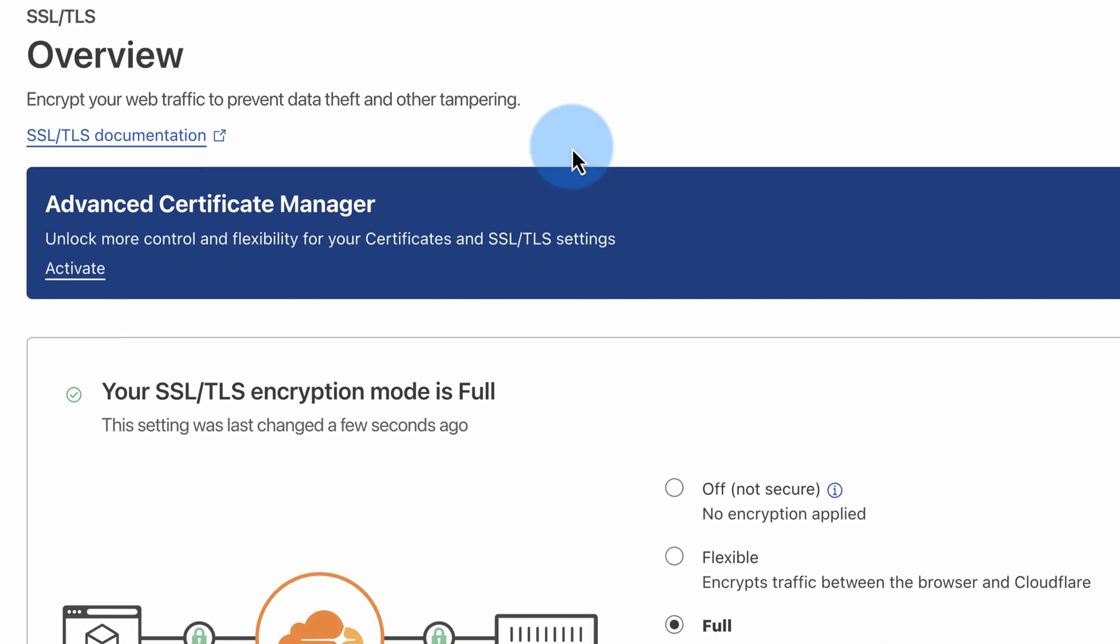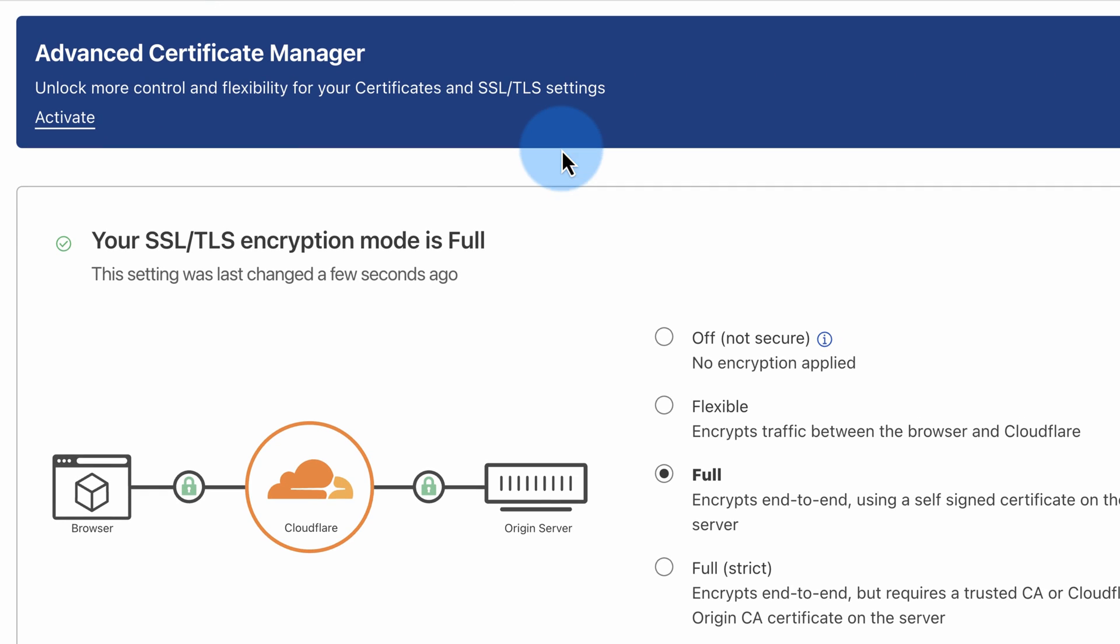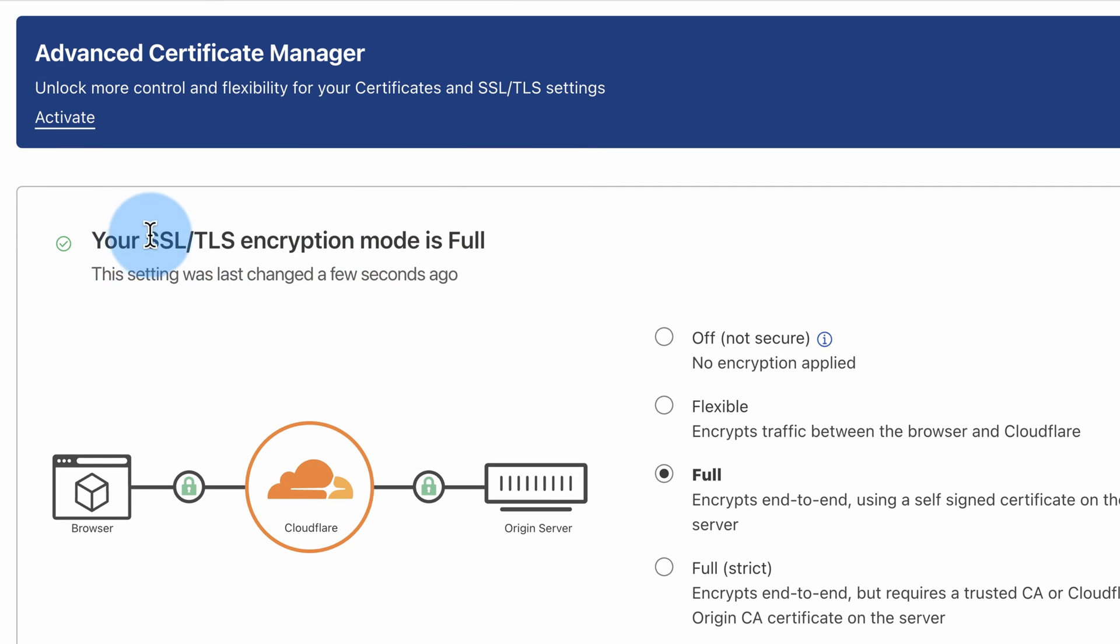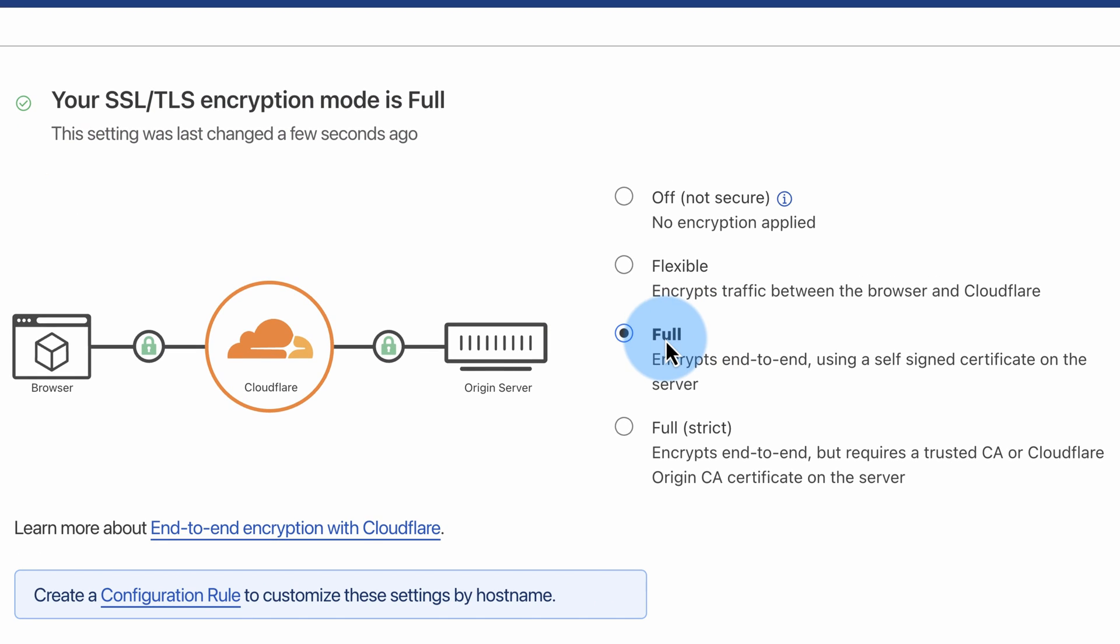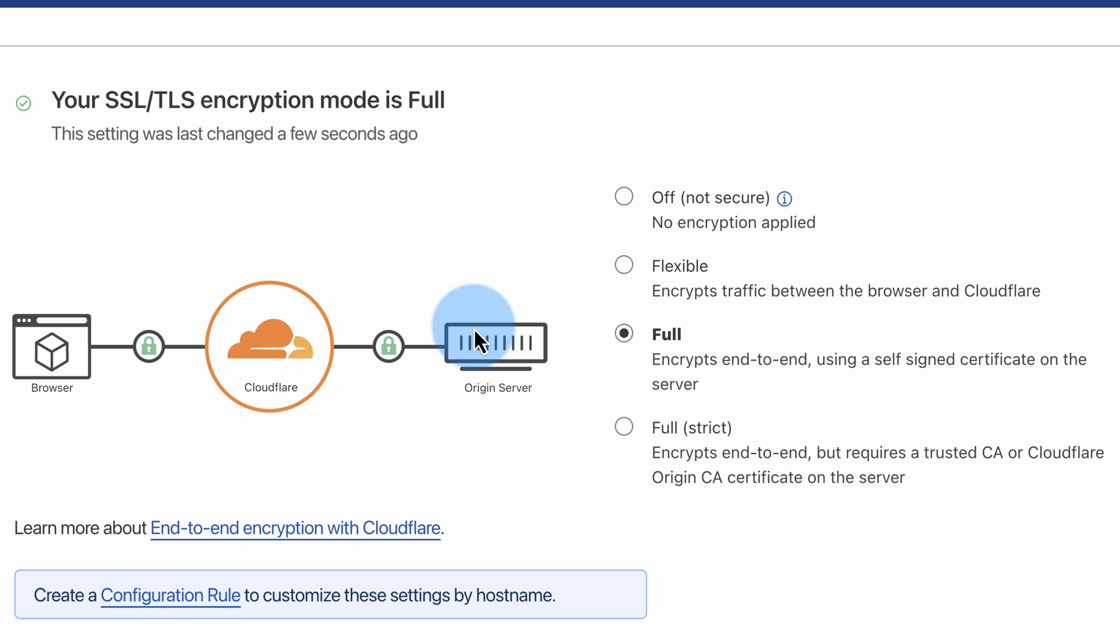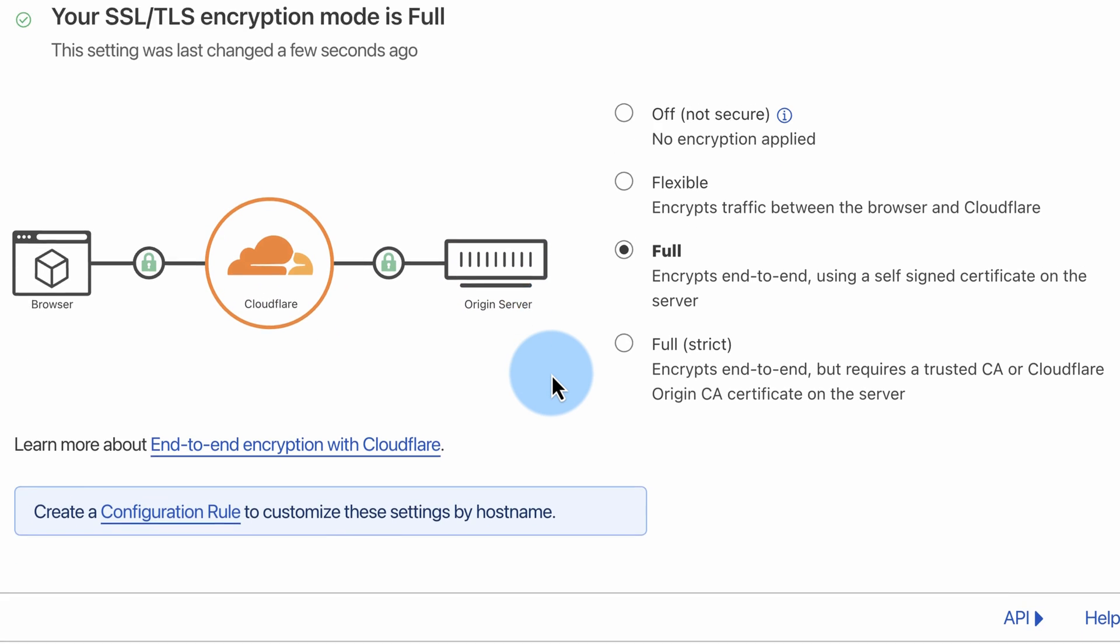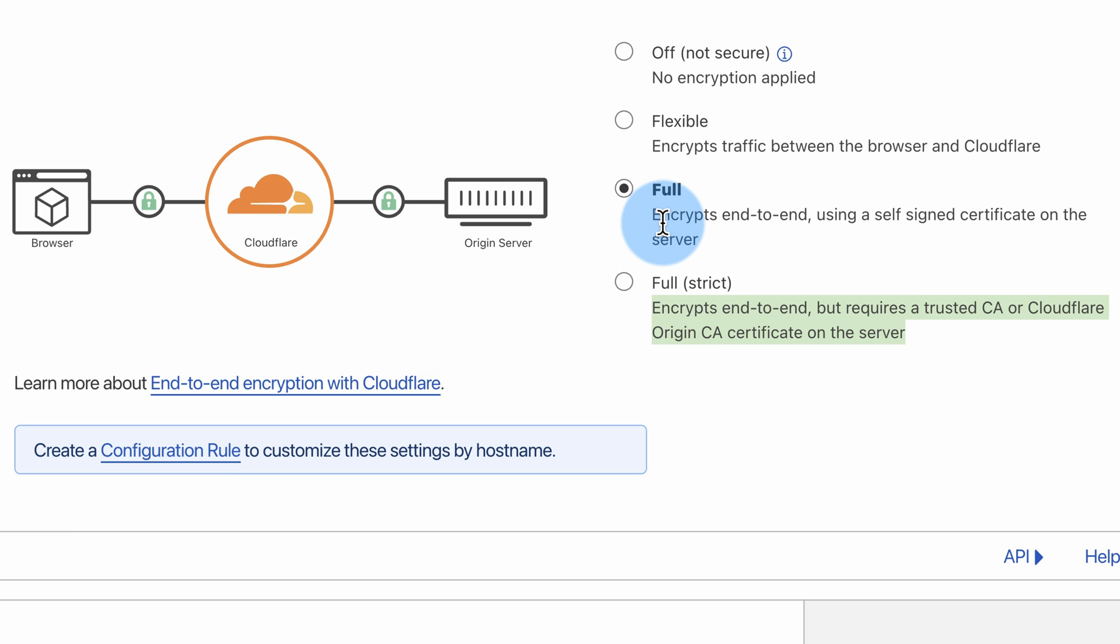If we scroll down, we can see our SSL is already activated. Currently set to full, which means it encrypts between the browser and Cloudflare and between Cloudflare and the origin server. Even more encryption is the strict full, but I just keep it on full in most cases. And now we have an SSL running on this site.